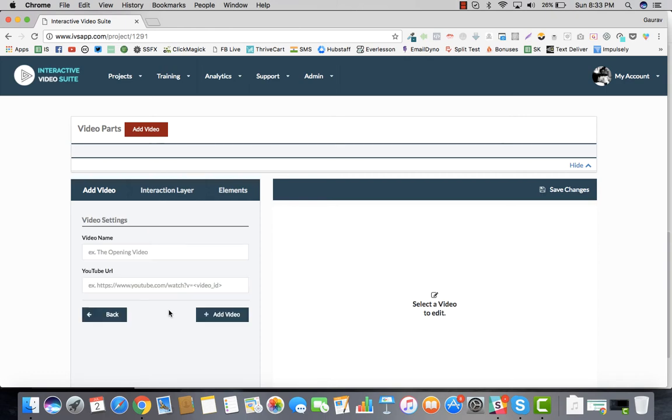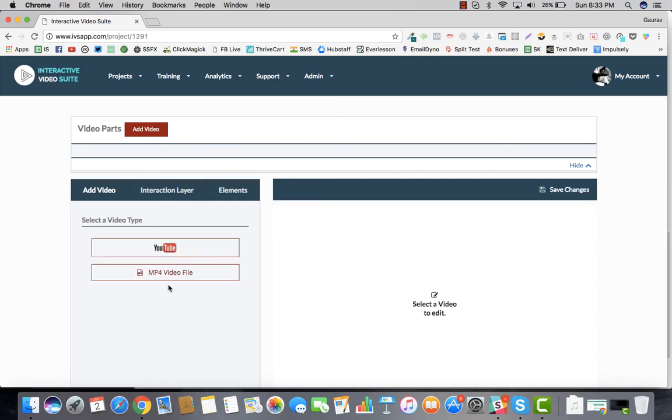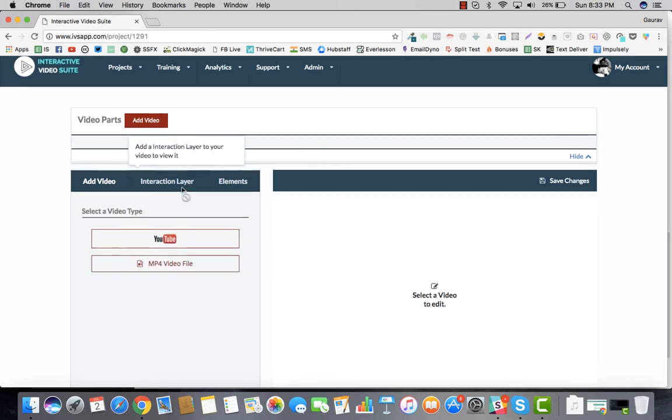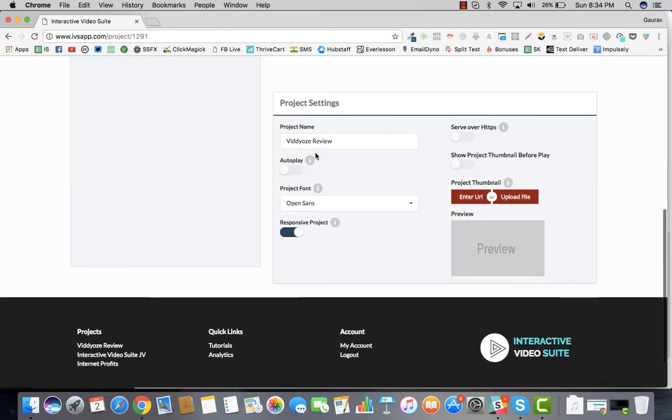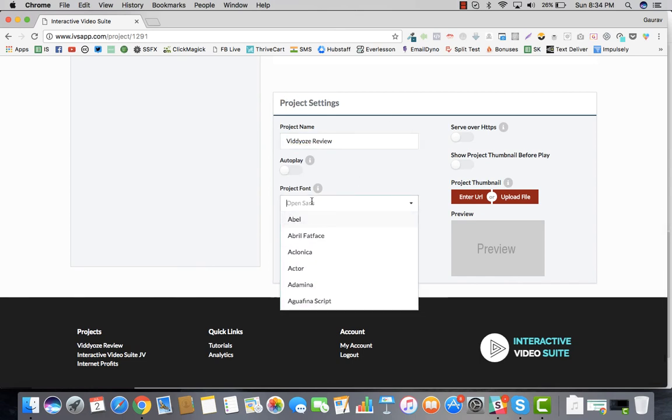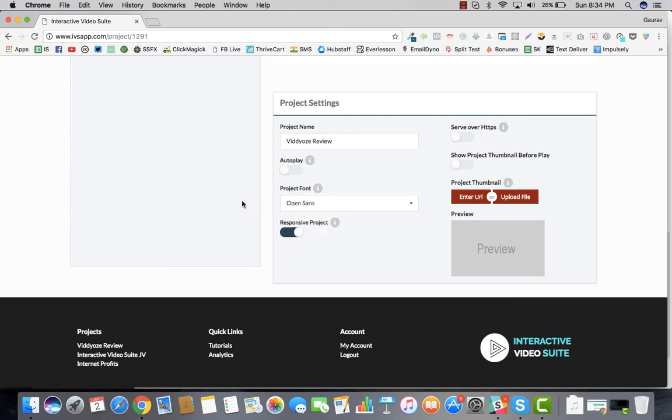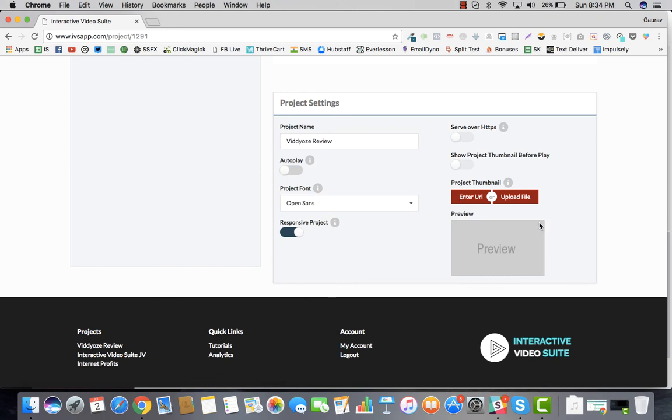Other than that, we have certain settings right here which is project settings. You can give the project name, you can make it autoplay, you can have a project phone if you want, make it a responsive project and serve over HTTP or HTTPS. You can also have a project thumbnail if you're not doing an autoplay.